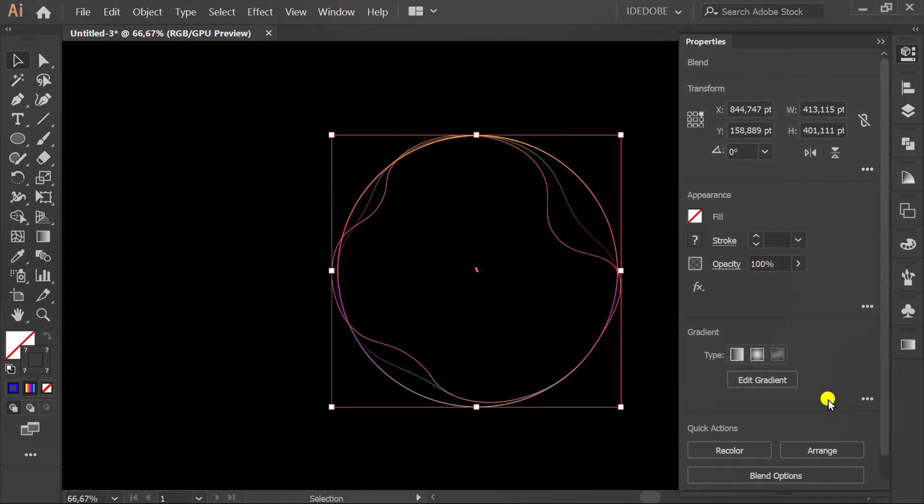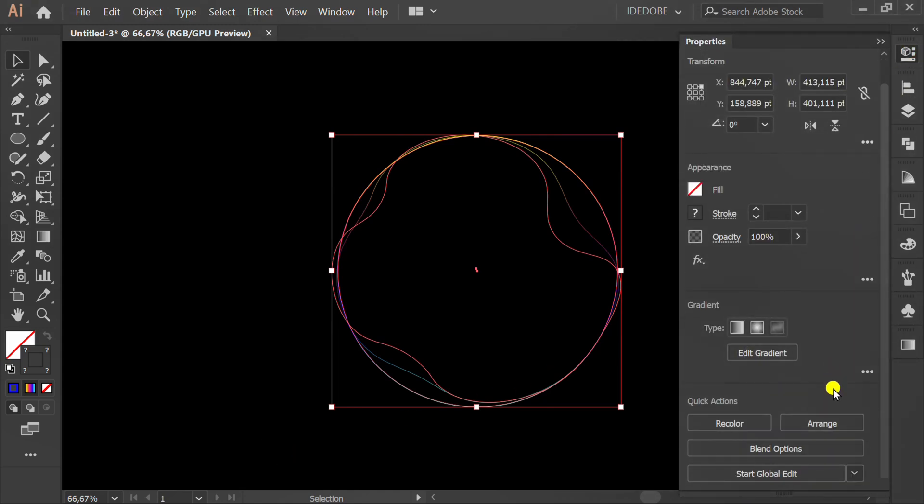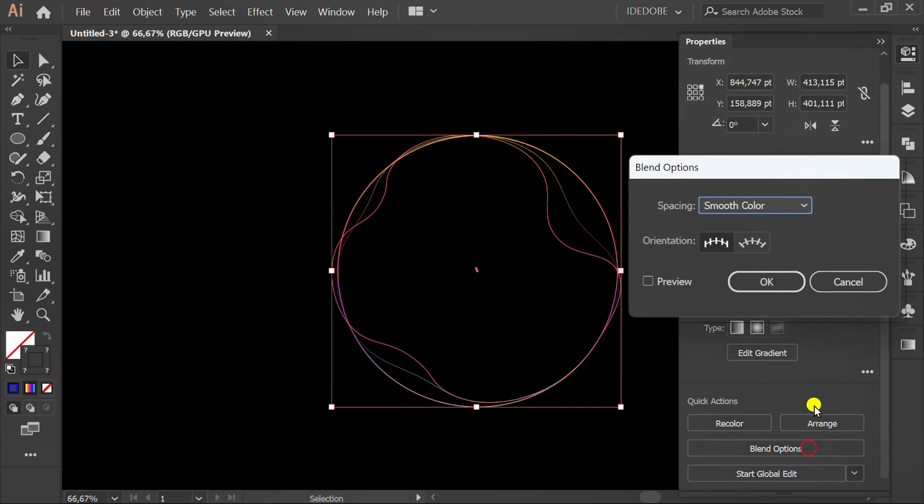Go to blend options. Check preview and set it like this.